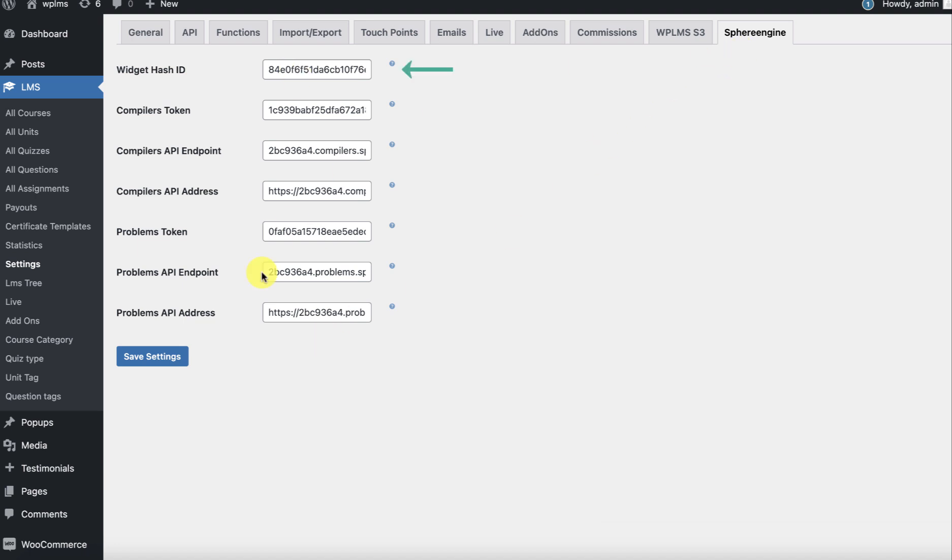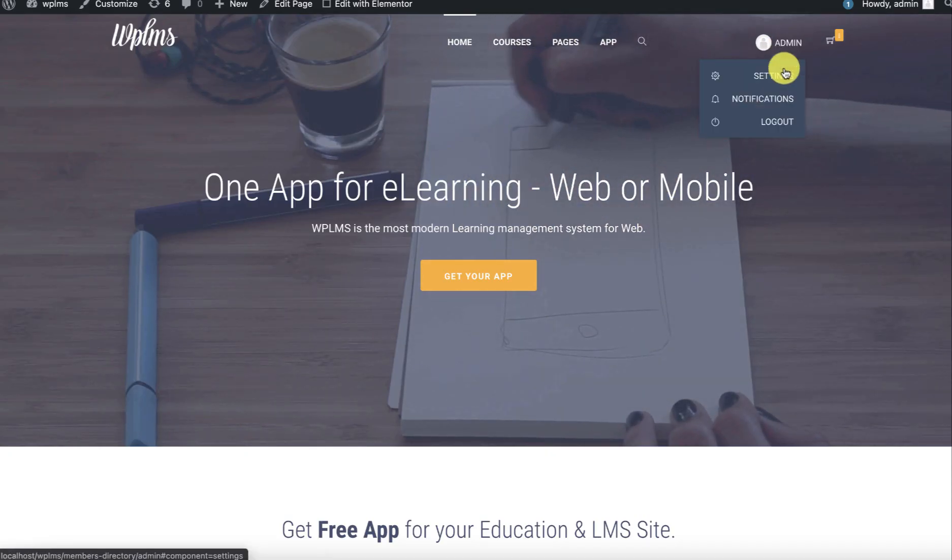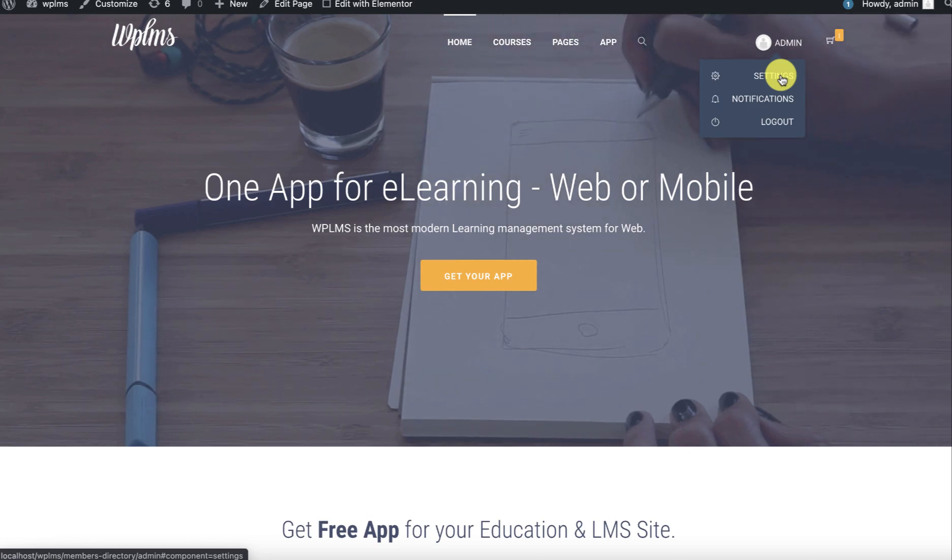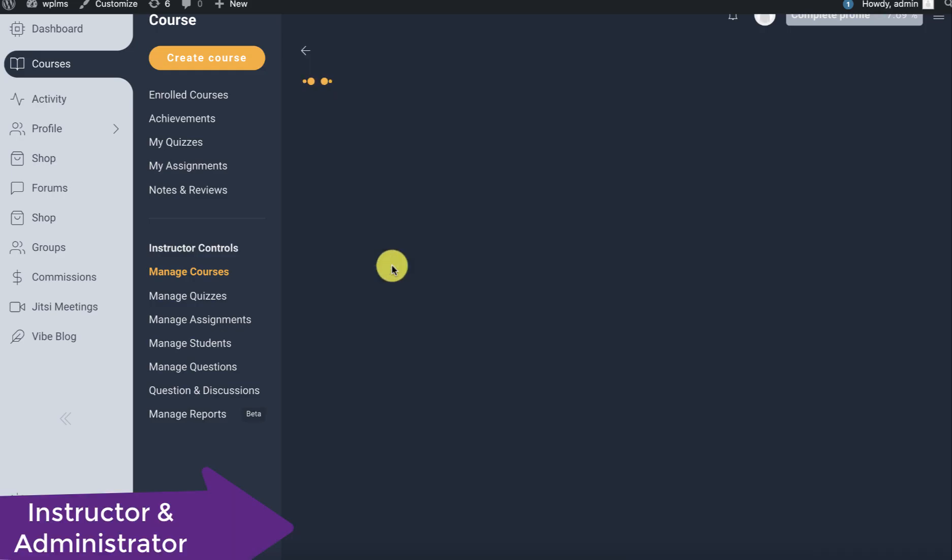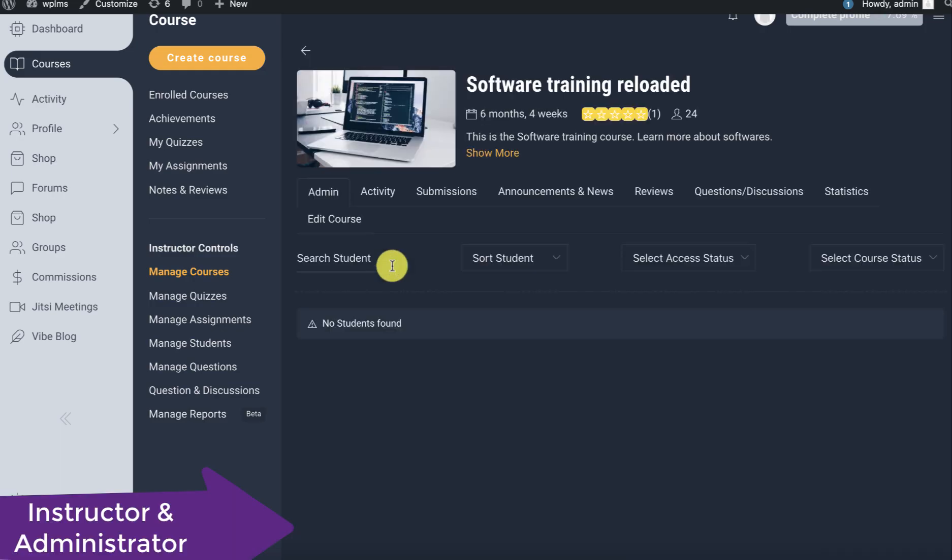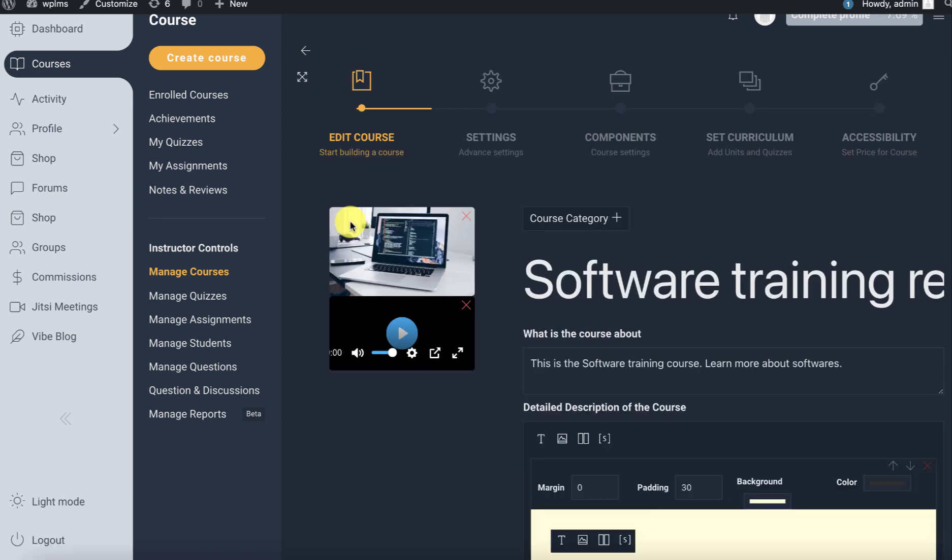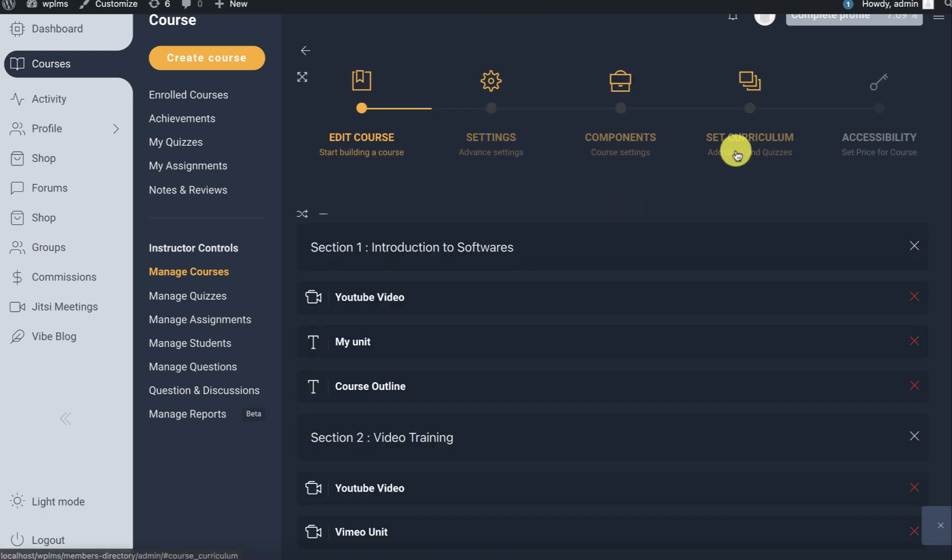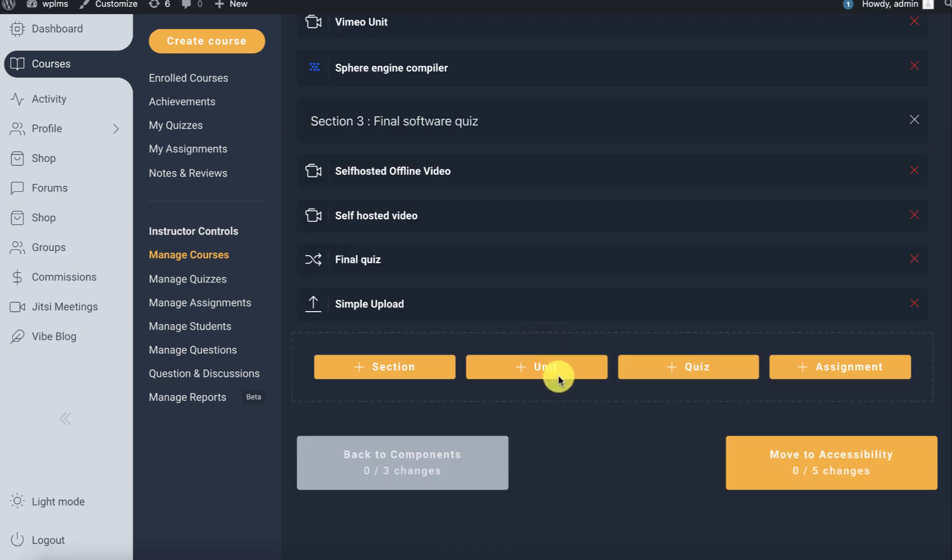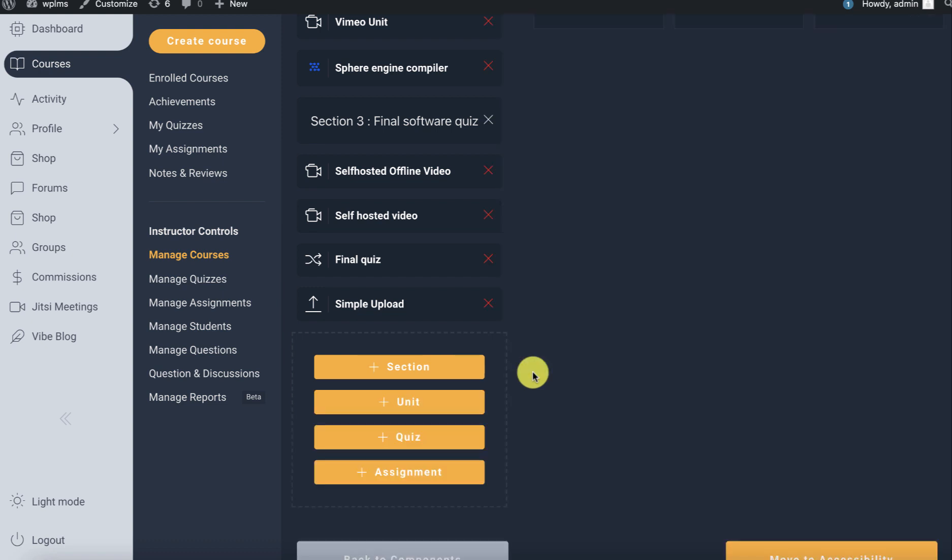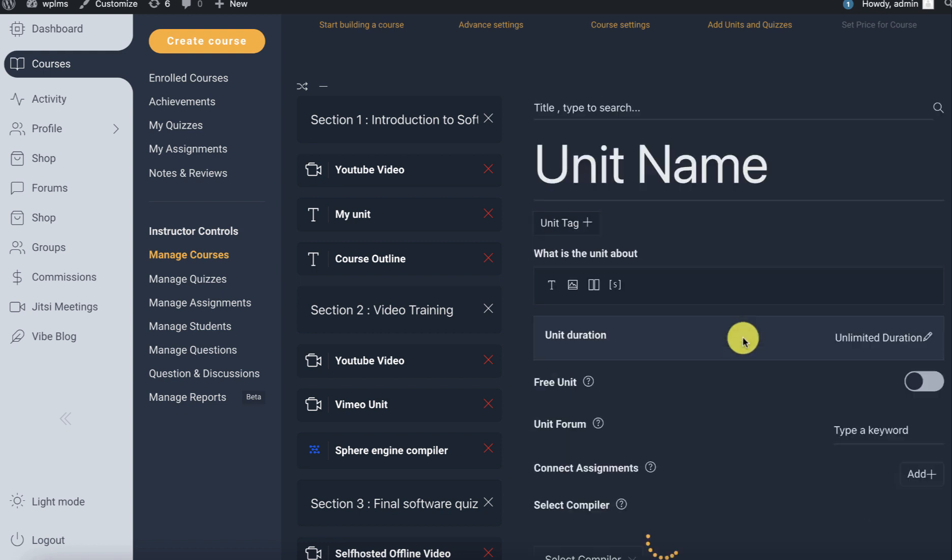Once you've saved all these settings, now if you go to your WPLMS installation in the course builder, let's edit any course. Here in the curriculum you can create a new unit and here you'll see the Sphere Engine label. We click on this.